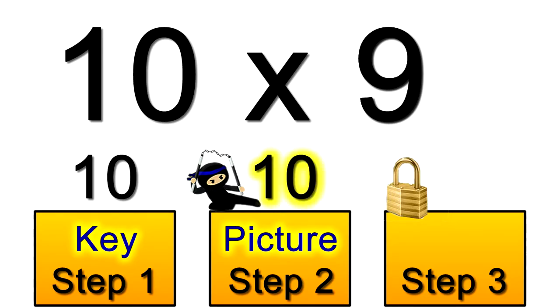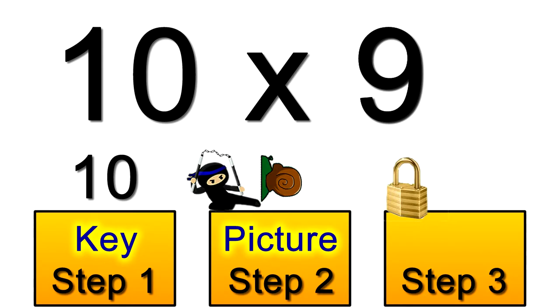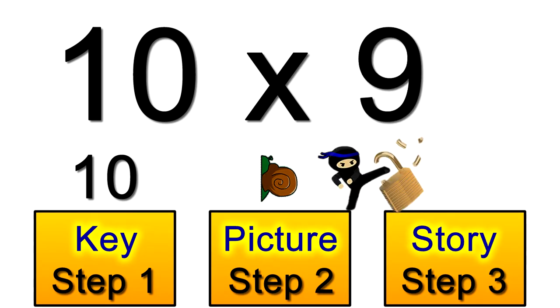Well, all of my pictures have an easy link like that. Next, we play the snail's story in our heads using the other part of the problem, the 9.